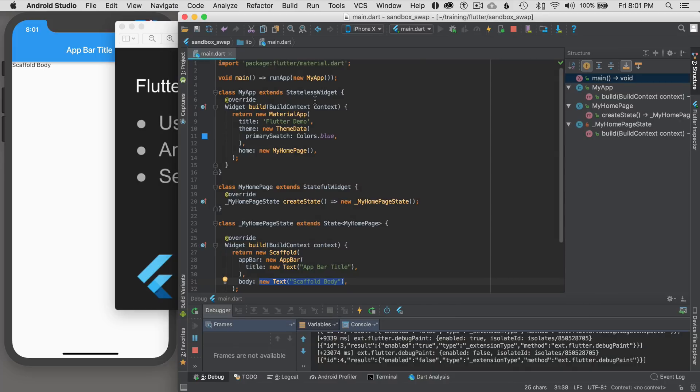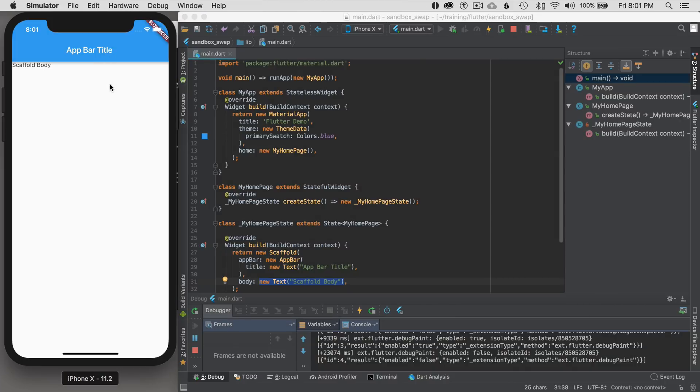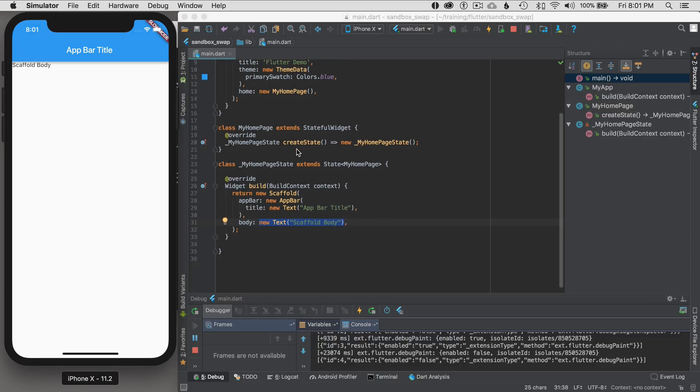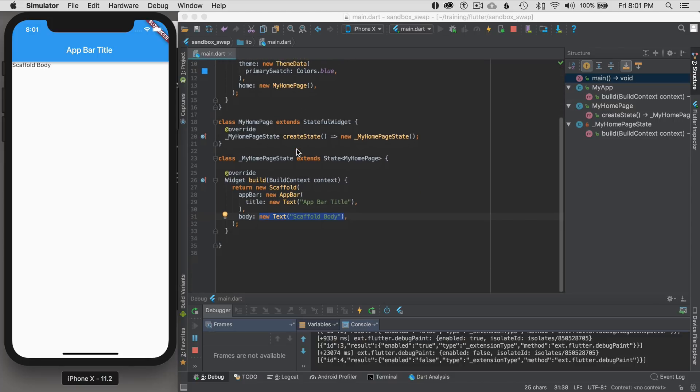I have a simple project that is set up and an iOS simulator running. In this simple project I just have a home page. I'm not going to cover this in depth. I just want to give a brief overview of how to swap a widget.